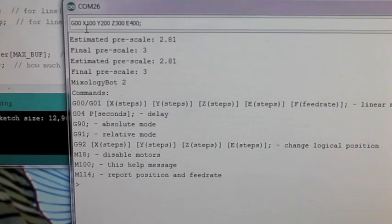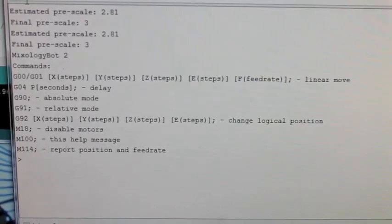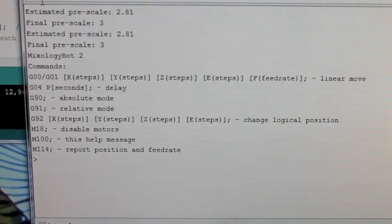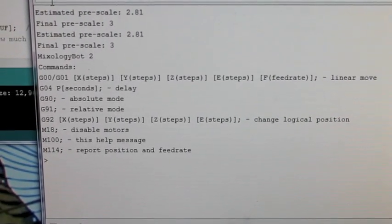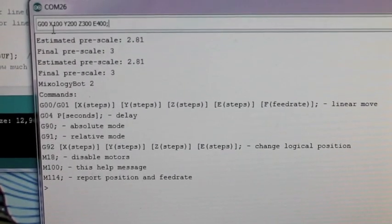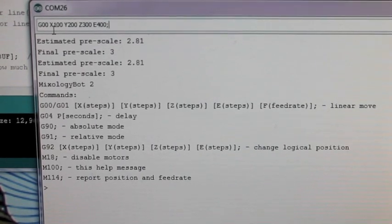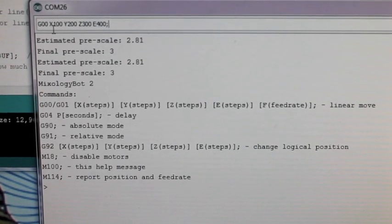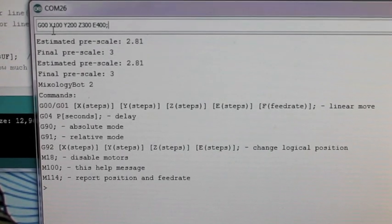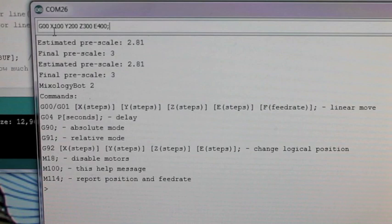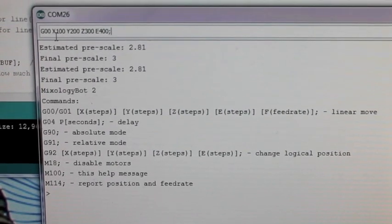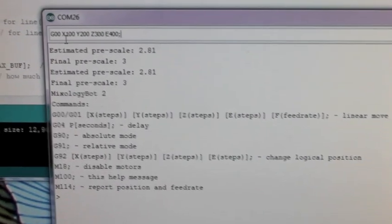Here on the screen we've got the opening g-code. It sends out some helpful messages about the kind of g-code it understands. And I've typed in a command up here that says X100 Y200 Z300 E400. So we'll see each motor move at a slightly different speed and all of them go at once.